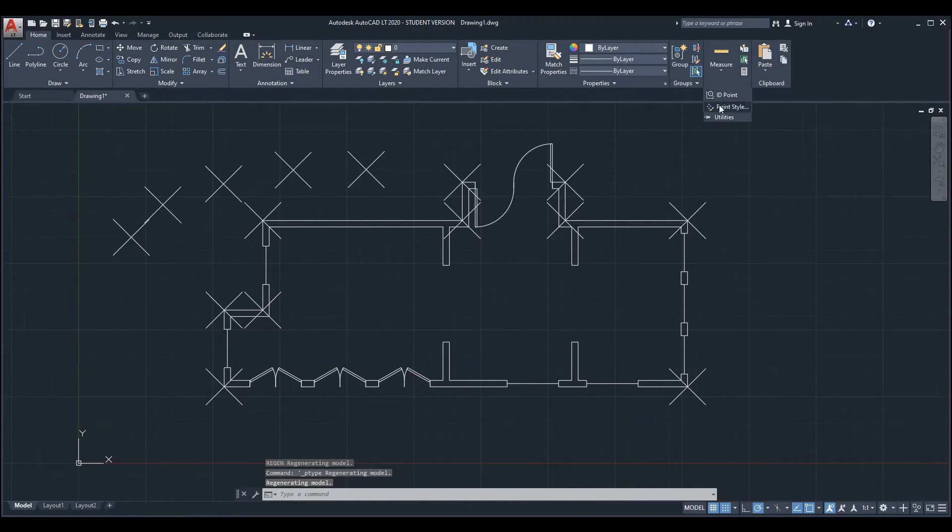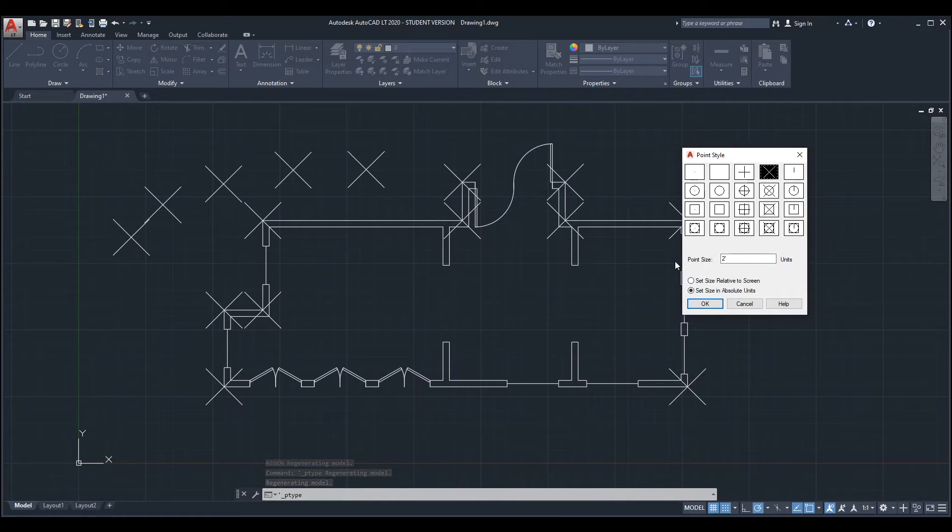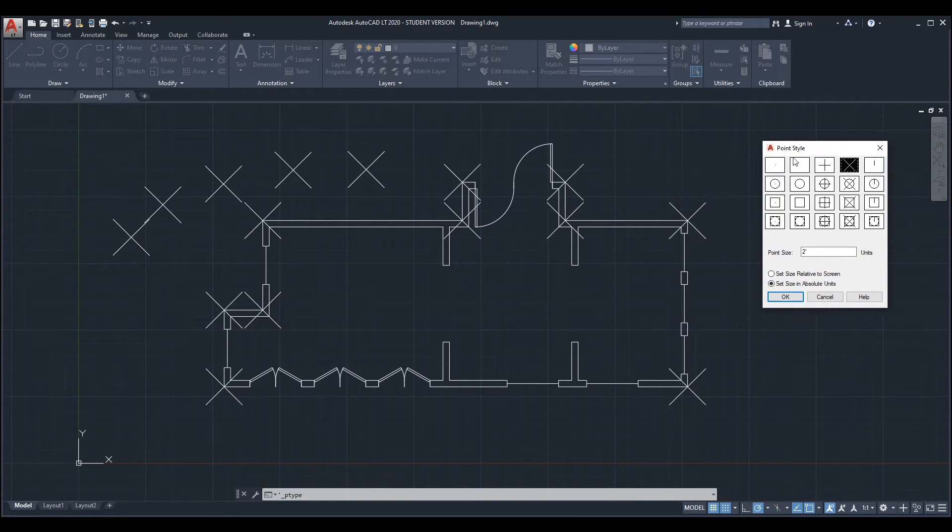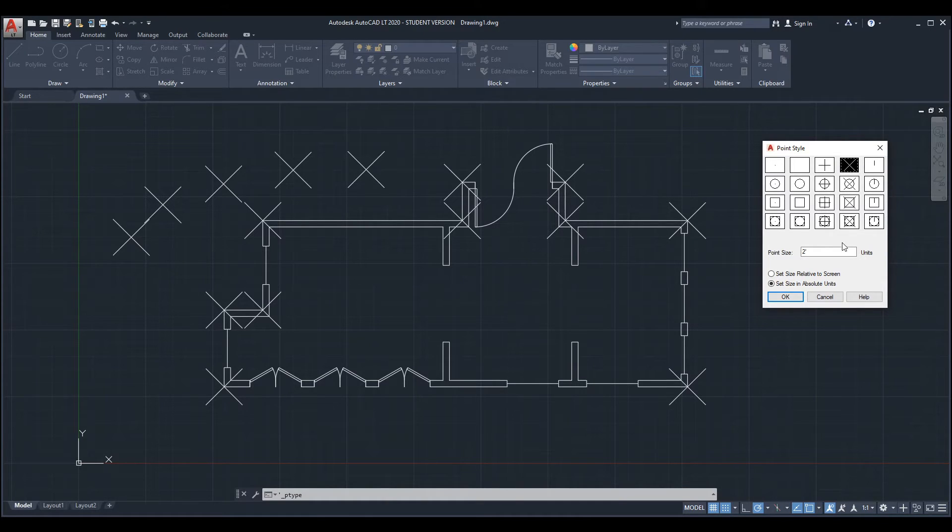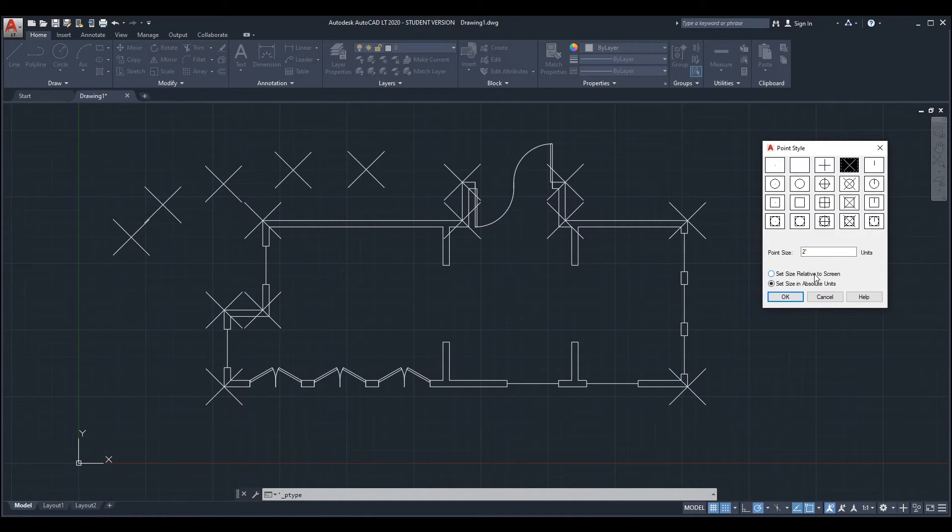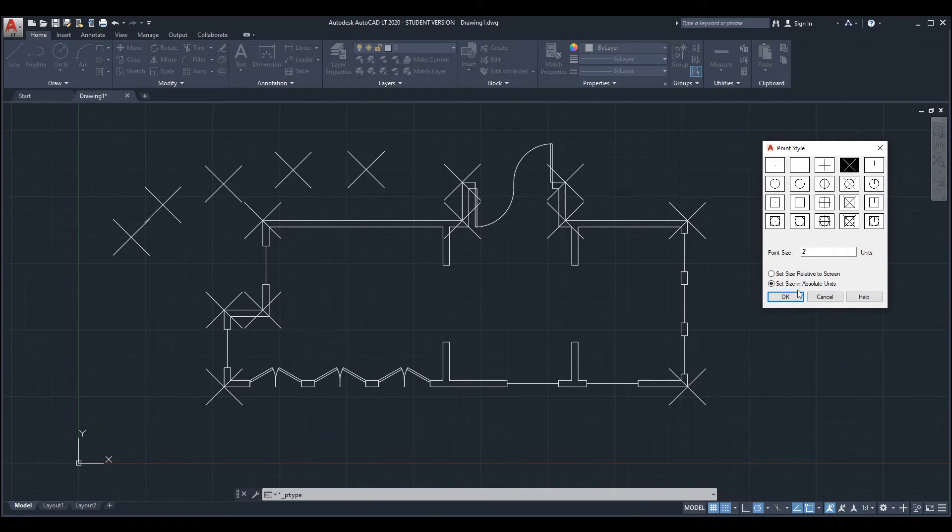The sizing of the point - there's two modes for how points are sized when they have a different icon to represent them. They're either relative to screen or they are set in absolute units.